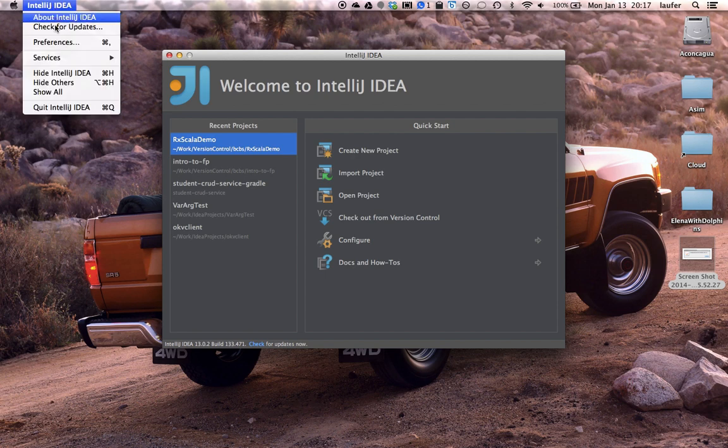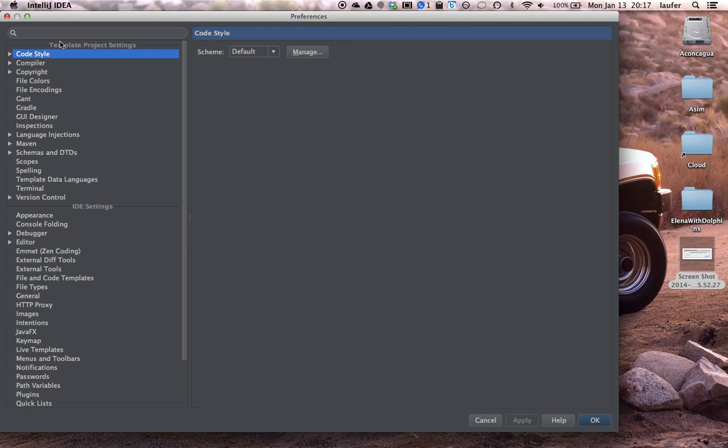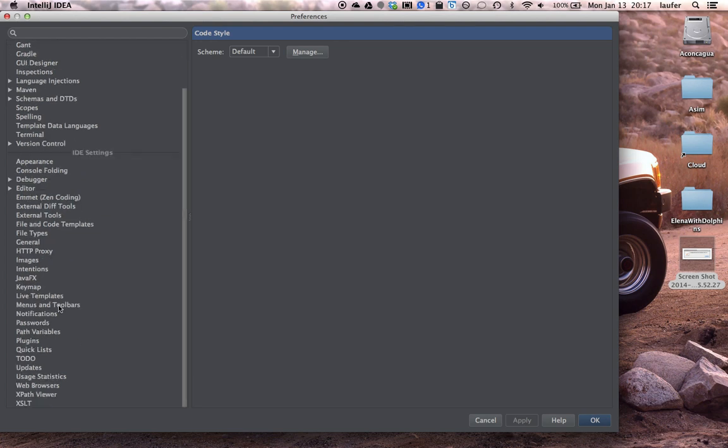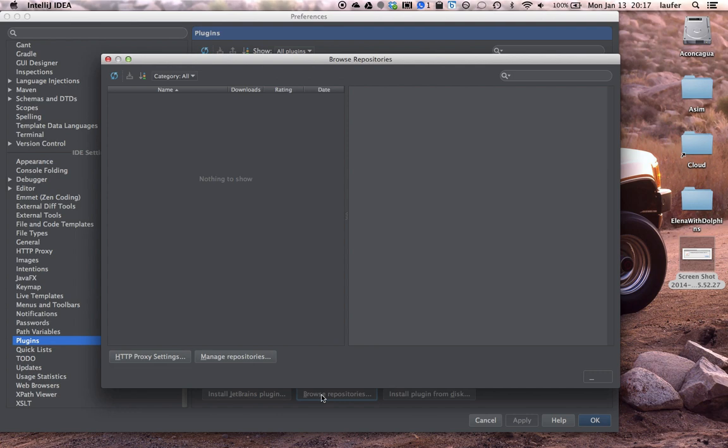And the next step is to install the required plugins. So we'll go to preferences and scroll down to plugins and browse the repositories.